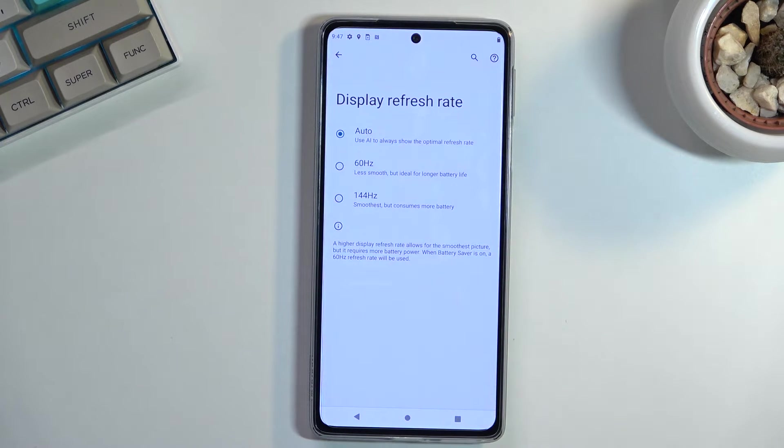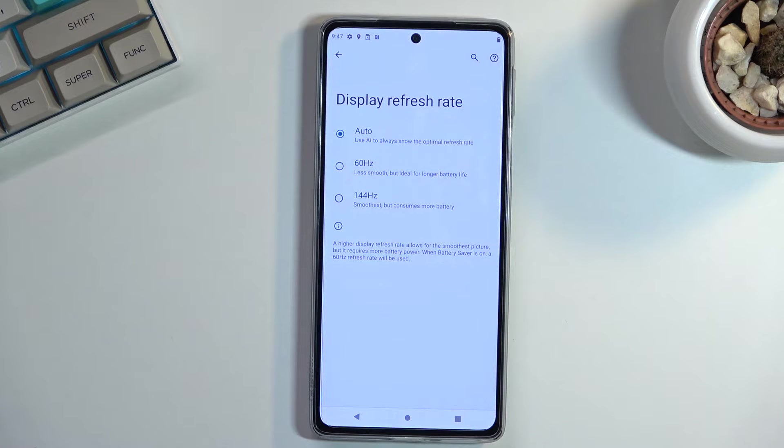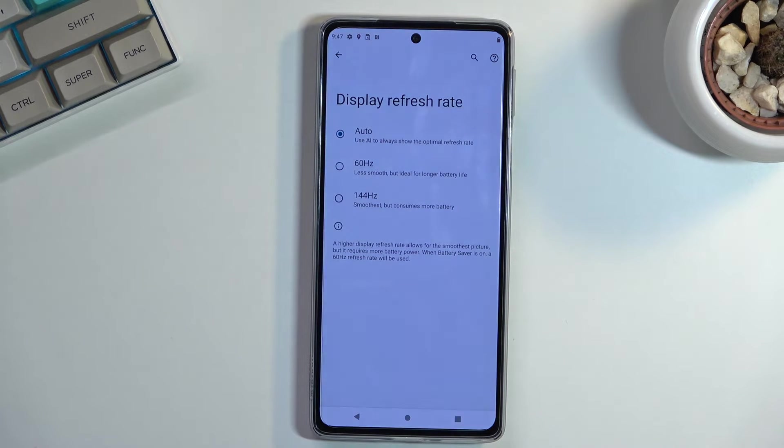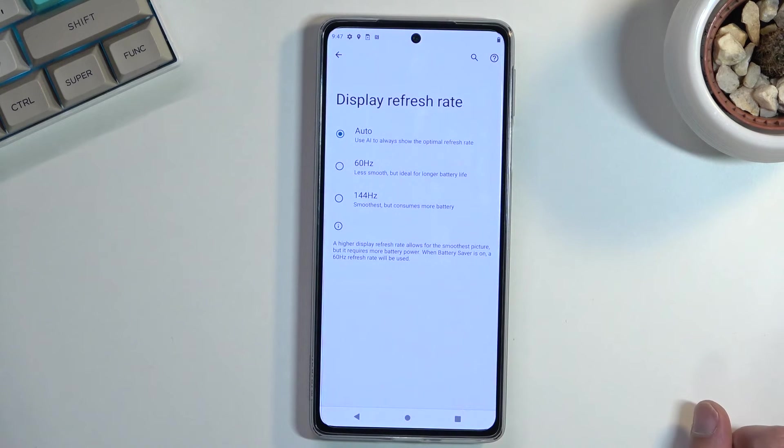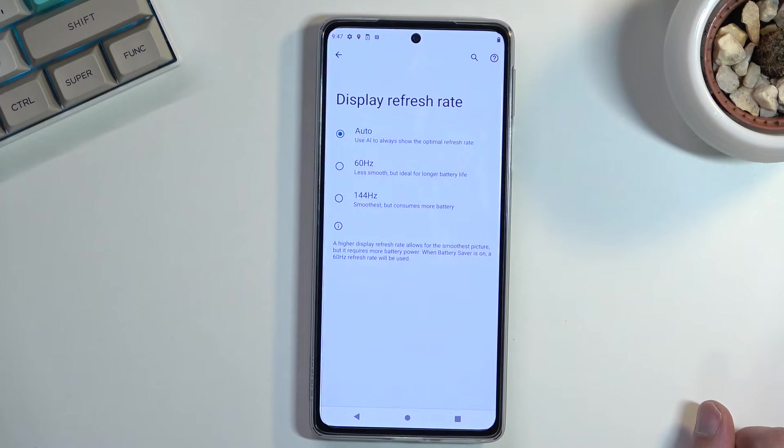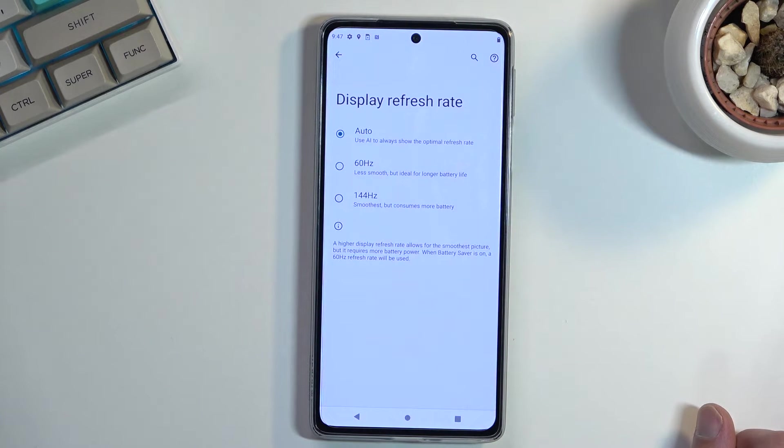Now for the typical Joe, probably auto will be good enough, which will basically automatically switch between 60 or even less and 144 depending on what you're doing.